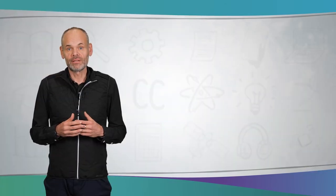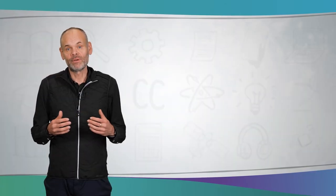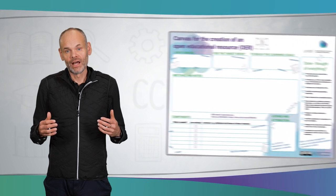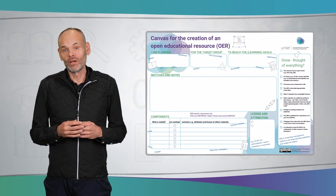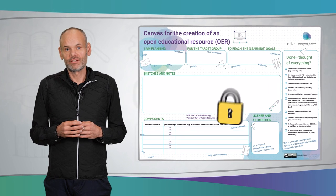With this video, we want to introduce the OER Canvas and hope that we can support the creation of open educational resources. We tried to work out the essential cornerstones and present them clearly on a piece of paper. The entire sheet is available for free download under an open license.